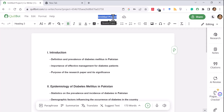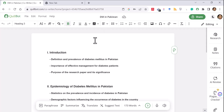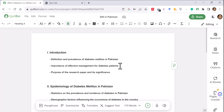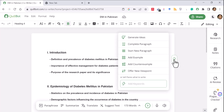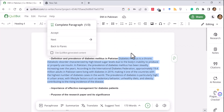It has already given a streamlined research project outline, suggesting headings like definition and prevalence of diabetes mellitus in Pakistan, importance of effective management, purpose of the research paper, and so on. The whole set of headings has already been developed. I'll title it 'Diabetes DM in Pakistan' and save it. It's not only providing a journal layout — I click my cursor on the heading 'Definition and Prevalence of Diabetes Mellitus in Pakistan,' and a flare icon follows my cursor as I move.